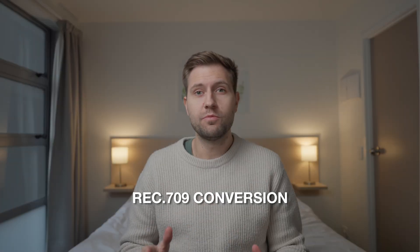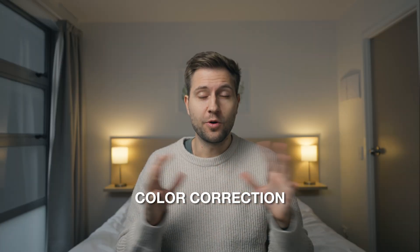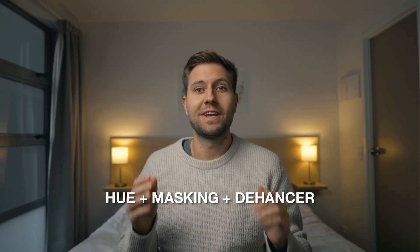All right, in this video, I want to show you my workflow to getting my talking headshot to look like this.